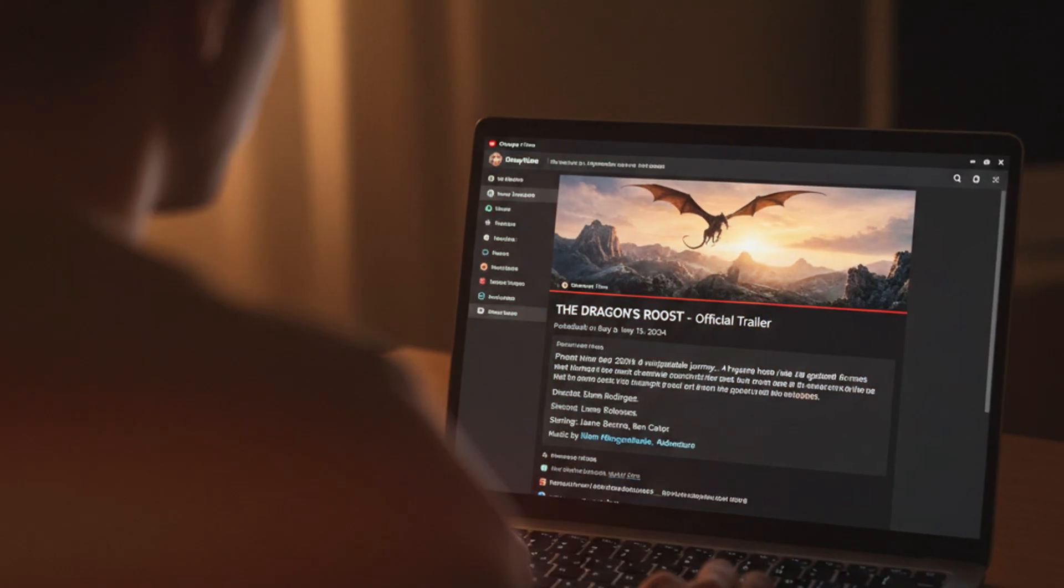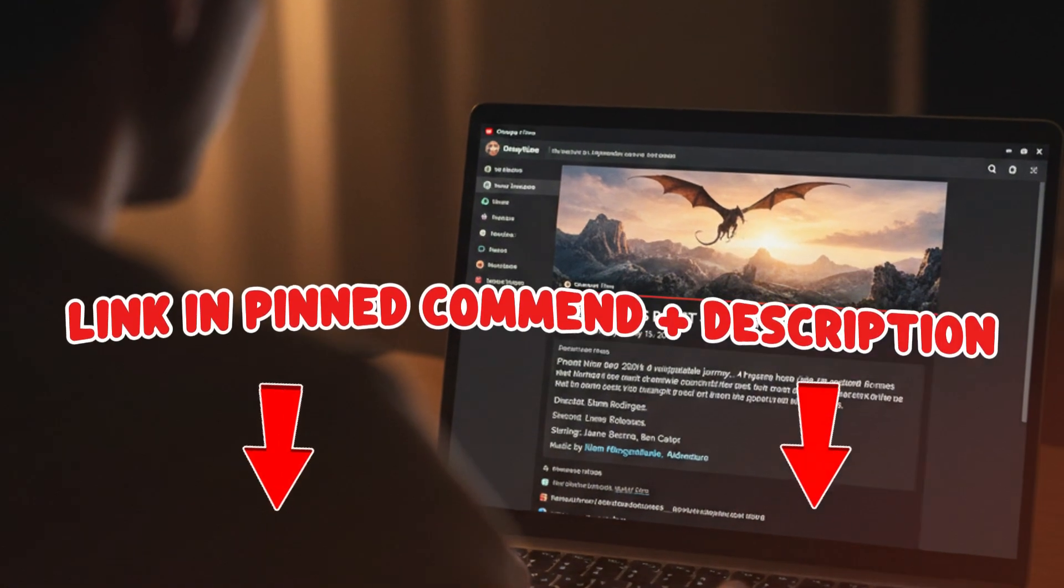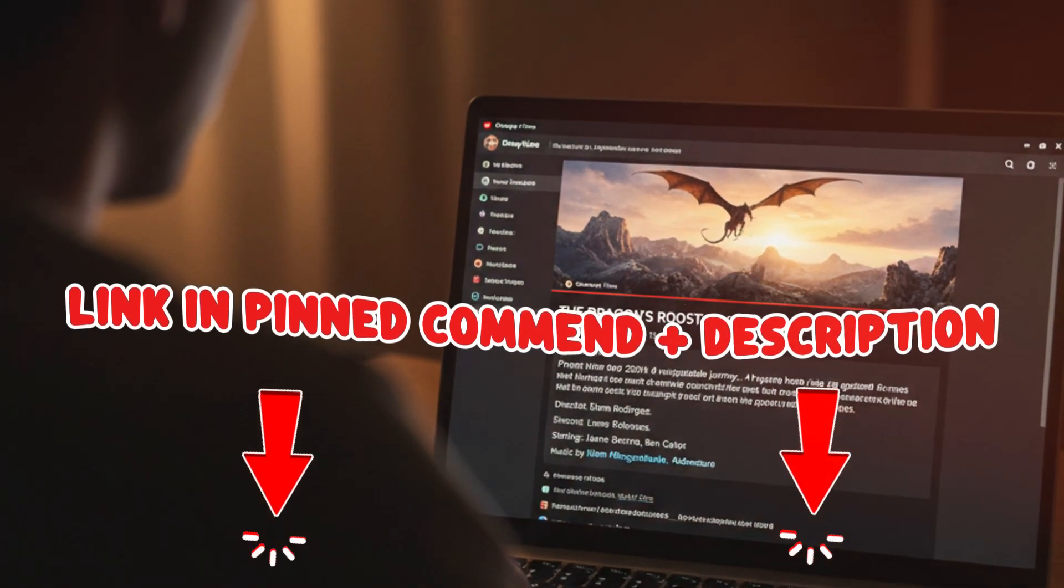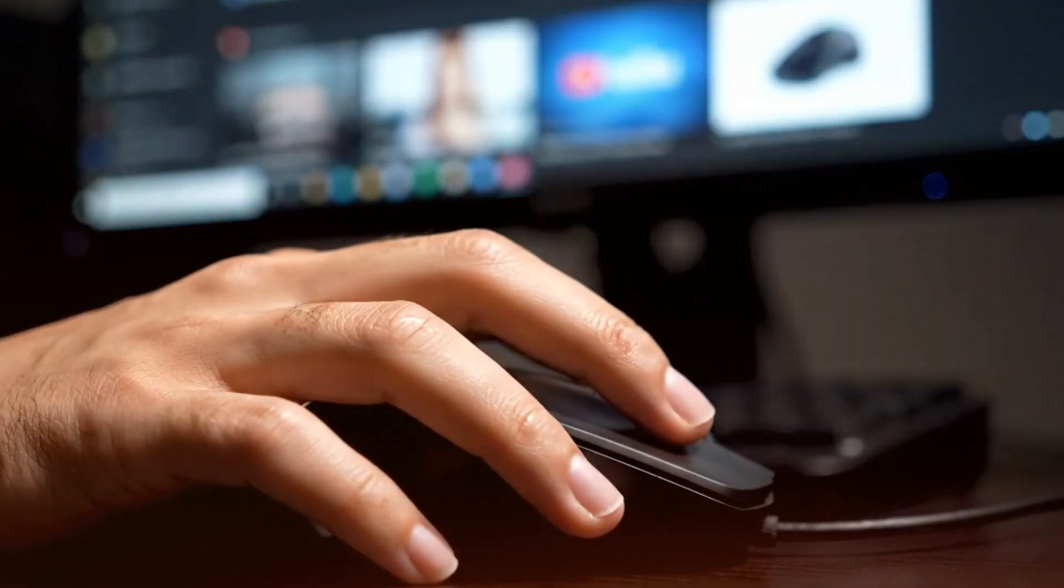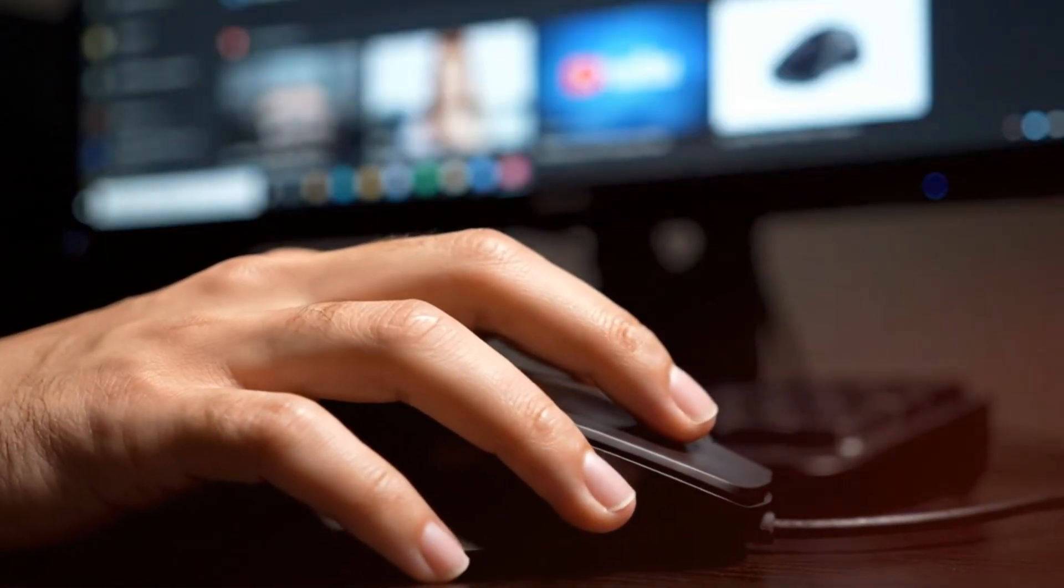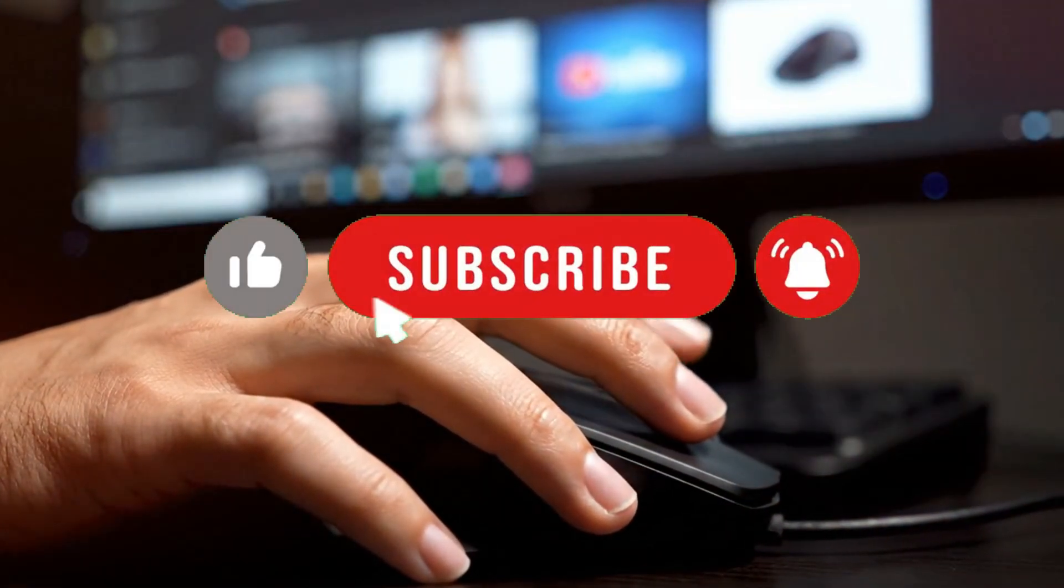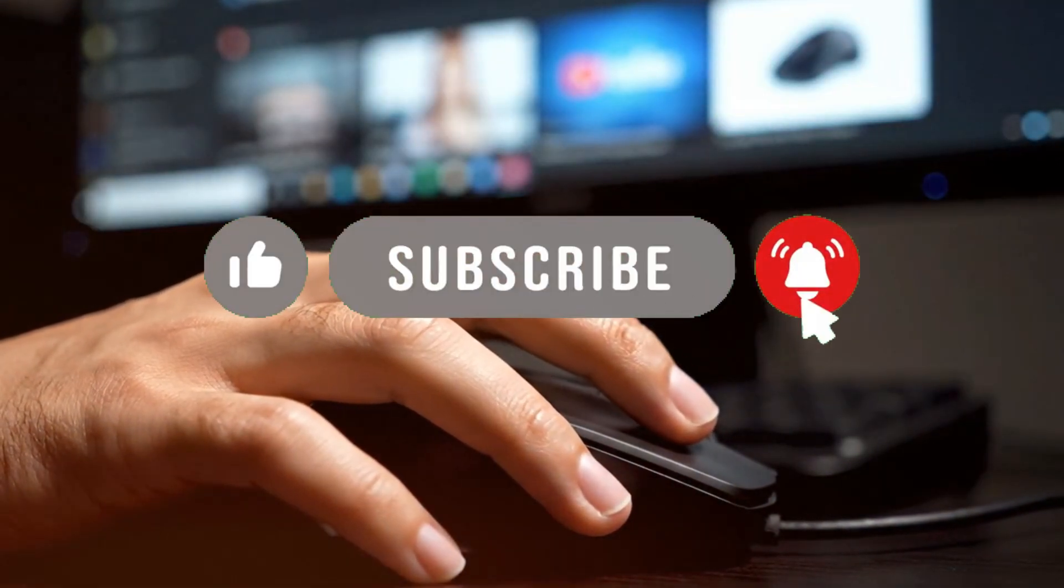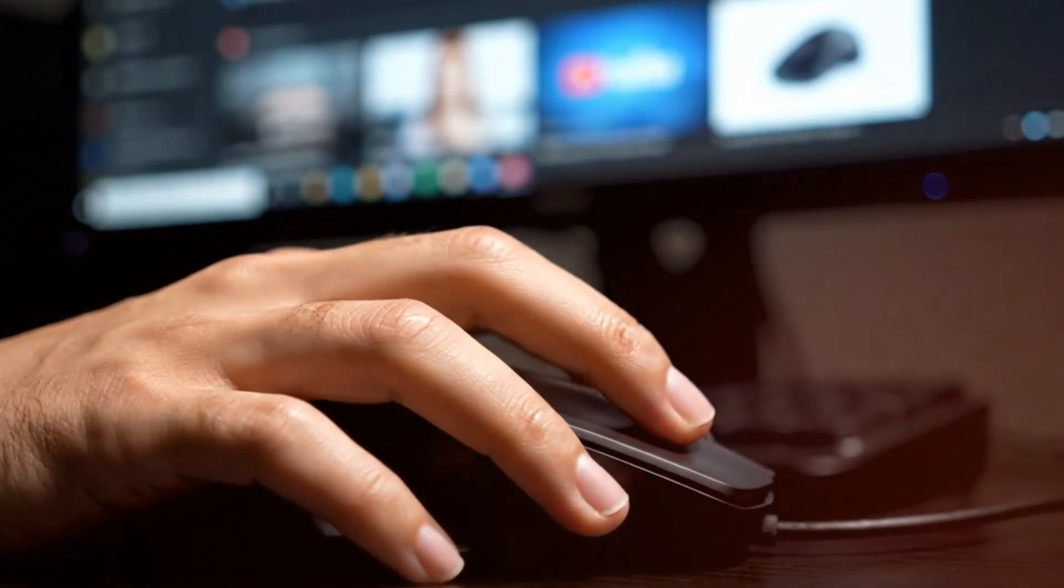You can try them right now. The links are already in the pinned comment and description. Go ahead and click while you watch and smash like and subscribe so YouTube keeps recommending more growth hacks to you.